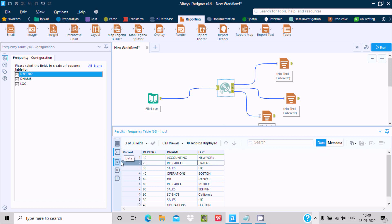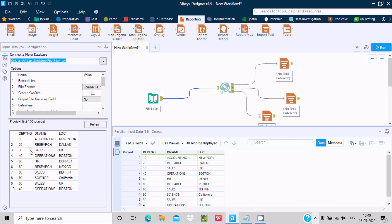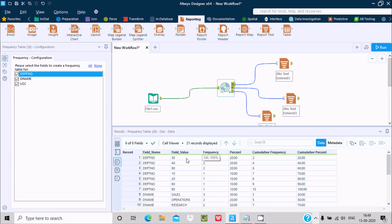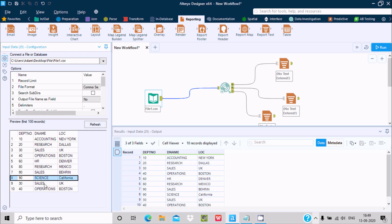Now clicking on the D output, you can see: DPT number 30 has a frequency of 2 — meaning 30 appears twice in the data at two places. DPT number 40 appears twice, with a percentage of 20%. DPT number 90 also appears twice. So the frequency table is displaying each value's count and percentage.